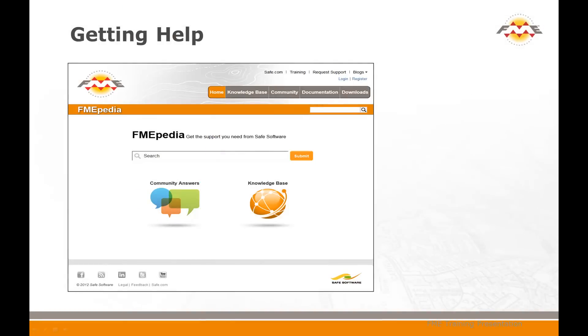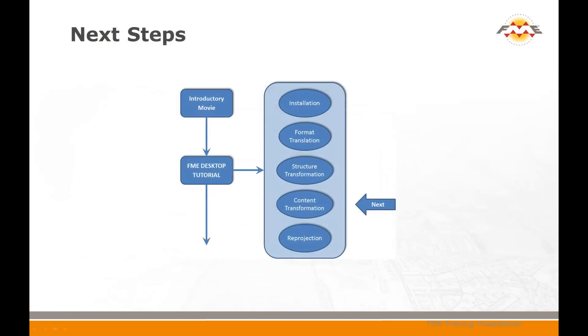Remember, if you do need any technical assistance while using FME, the best starting point is fmepedia.safe.com. From here you can navigate to downloads, examples and documentation, plus also get in touch with the Safe Software support team. That concludes this movie on structural transformation with FME. The next section in the FME desktop tutorial is content transformation.